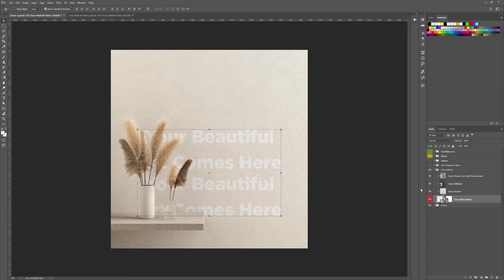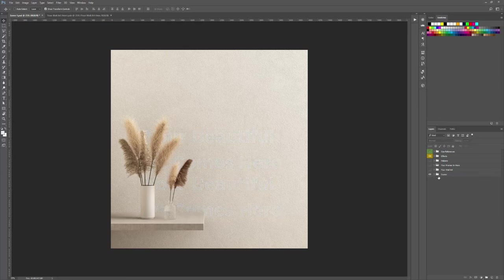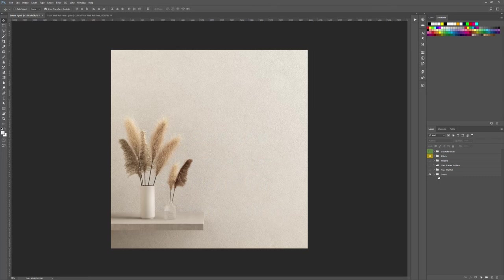That's it for this video. In the next one, we will see how you can add a frame in your scene and customize it. See you in the next one.